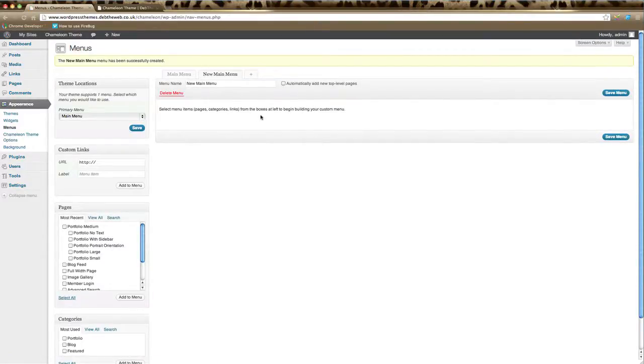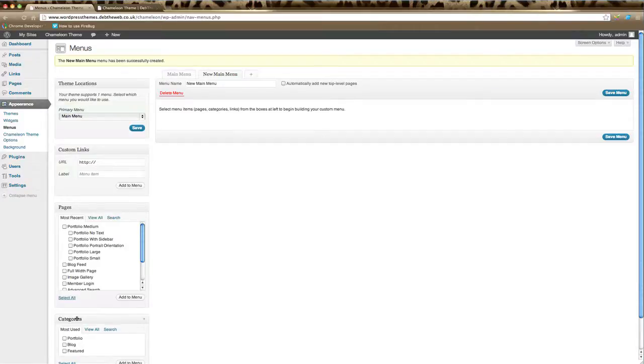There's nothing in our menu yet. What we have to do first is select from our pages and categories that we'd like to appear in our navigation menu.